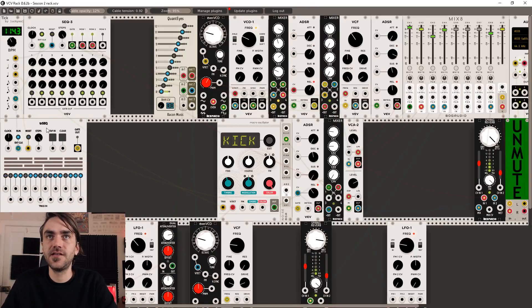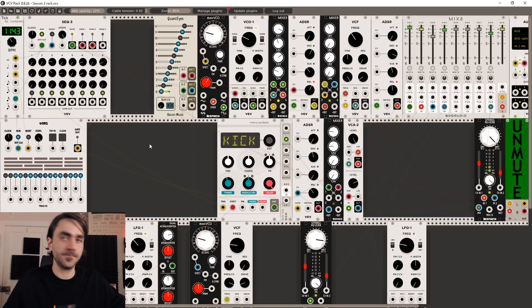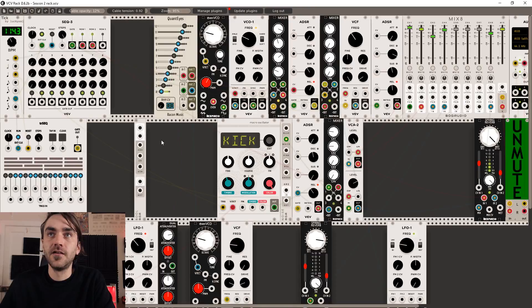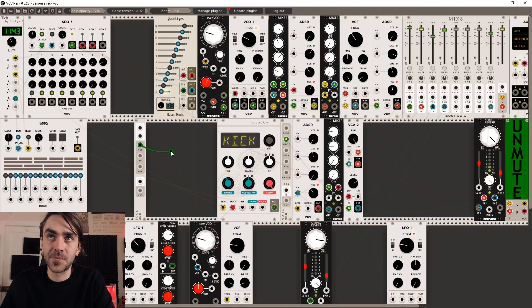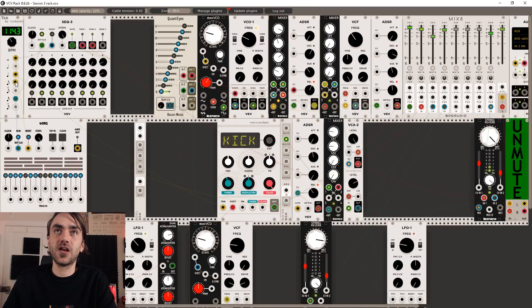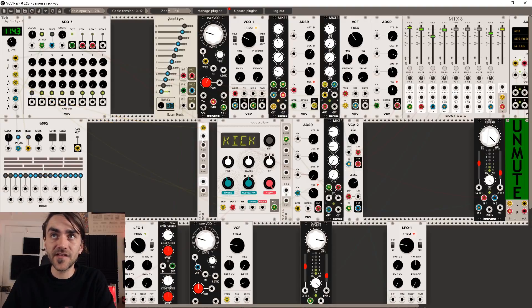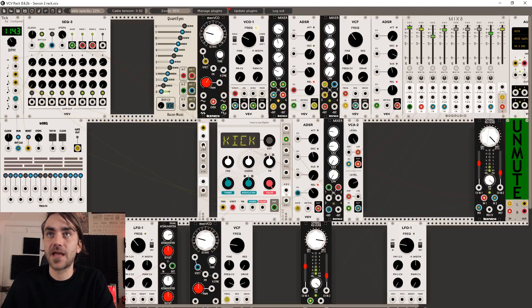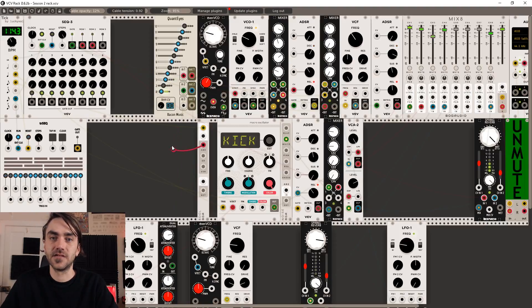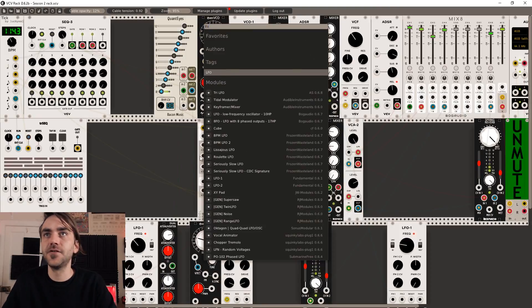So I'm just going to move this TRSEQ over a little bit. This BOOL module by Bog Audio is very cool because it's very small and what it allows you to do is send two triggers — it's got an AND output, and this output triggers when both of these triggers are up. So essentially if we clock the hi-hats to a 16th pattern and then send a square LFO to this second input, when both of those are active, it's going to send out a trigger.